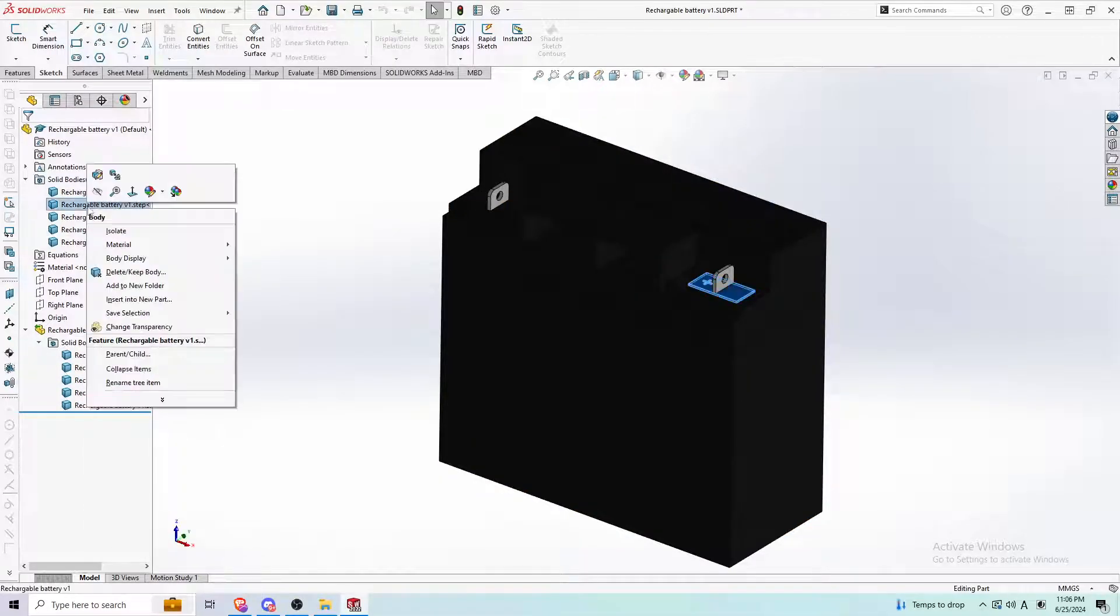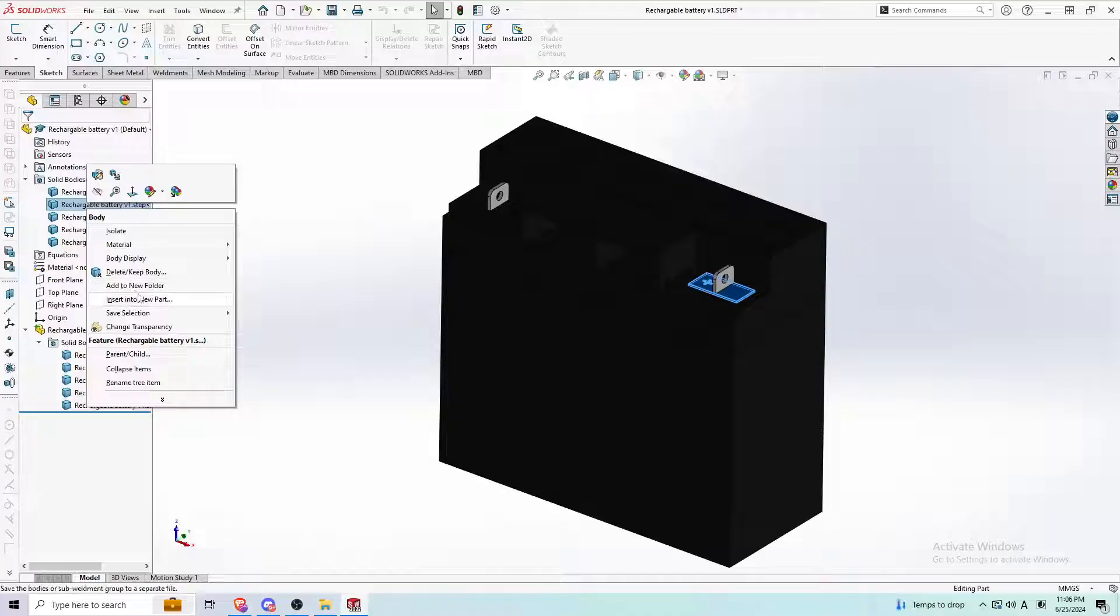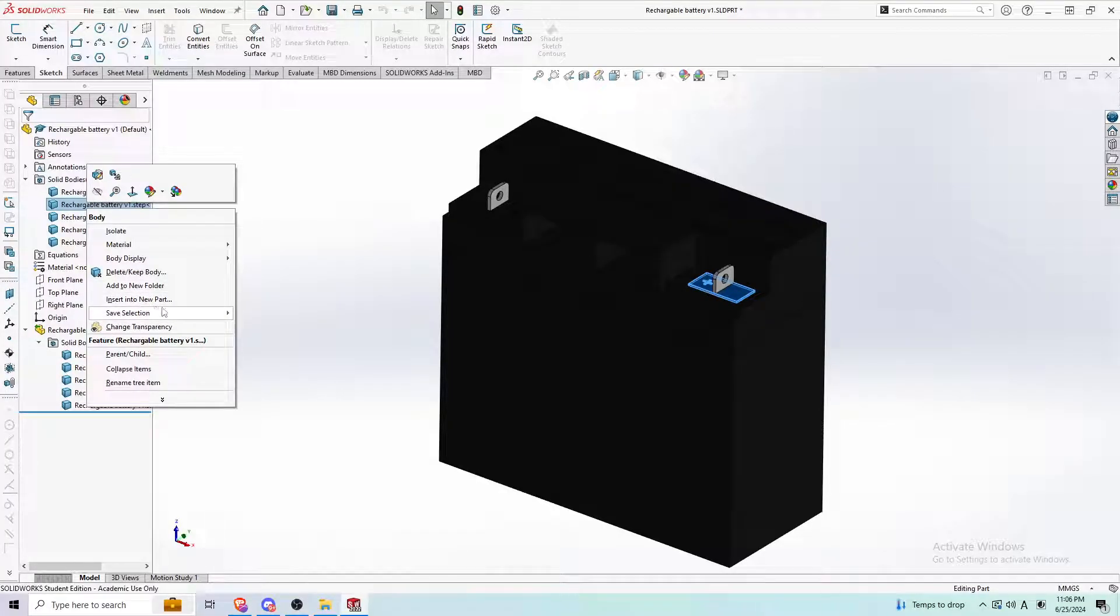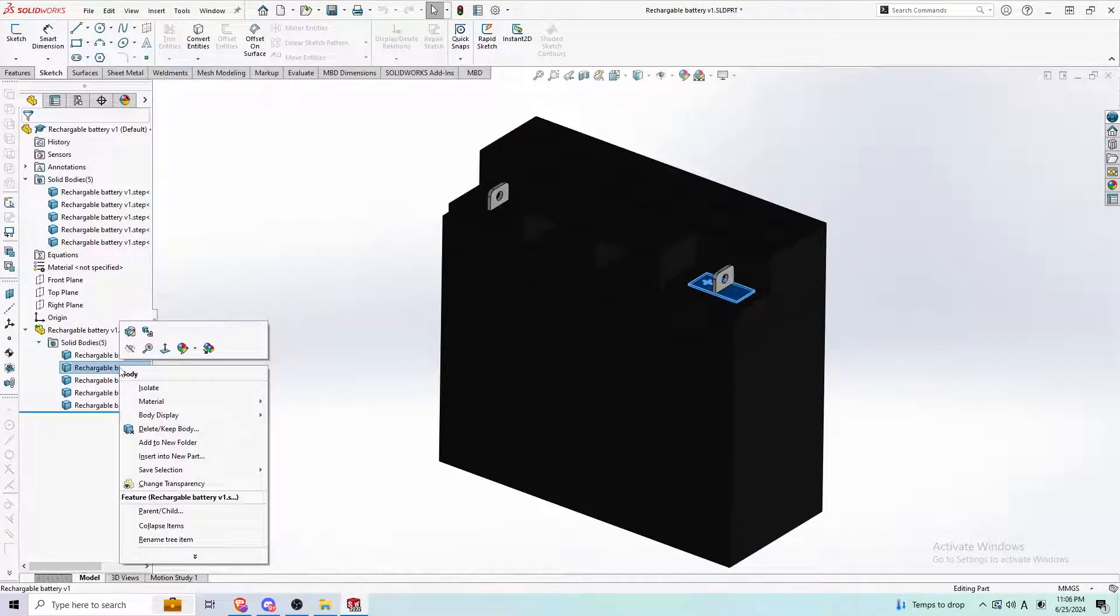Sometimes, depending on the part you're using, you can right click up here and go to insert new part. I've had a couple parts where it just doesn't work up here, but it works down here.